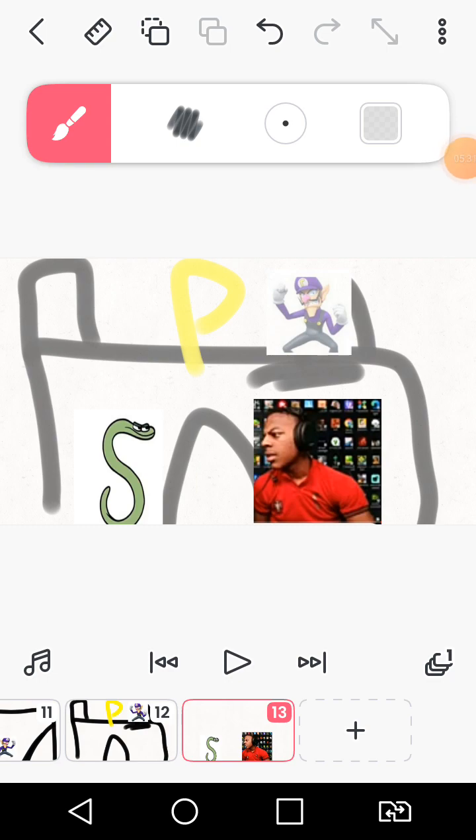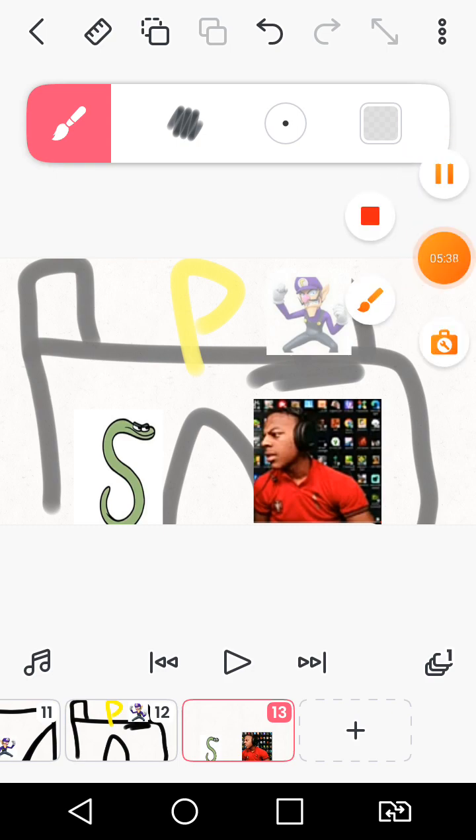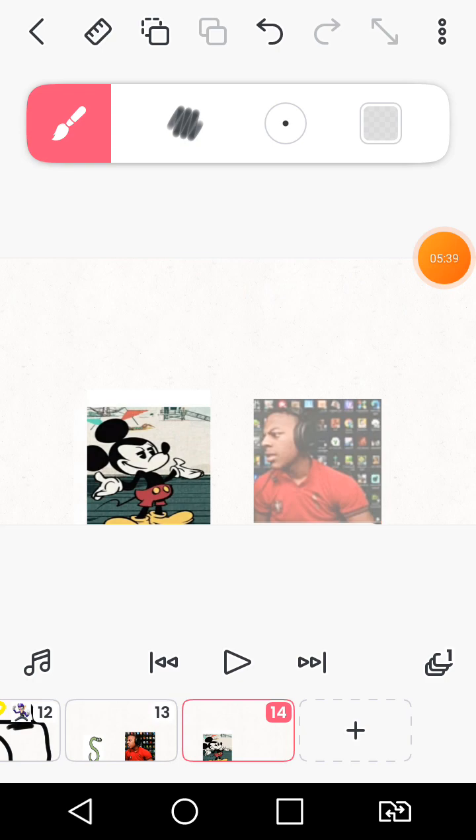Shut the heck up Snake. I'm getting that flag and no one will, that flag is mine. Maybe.